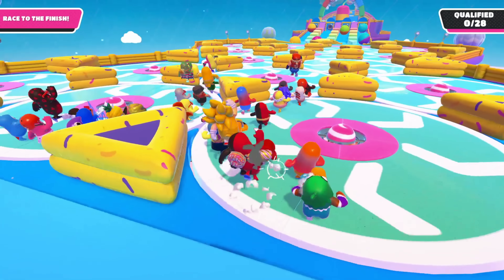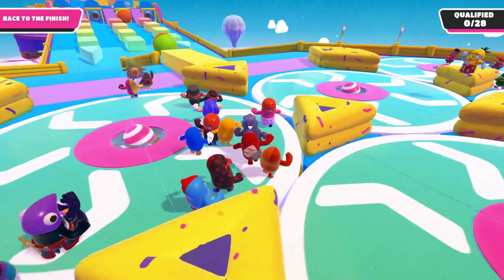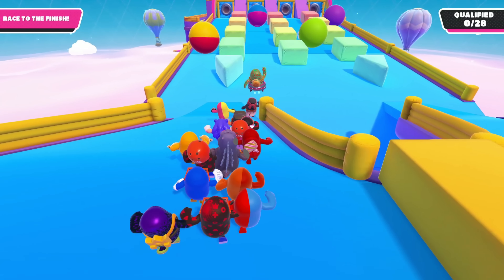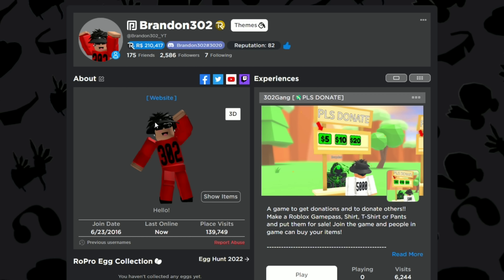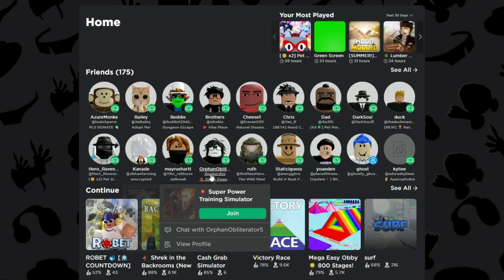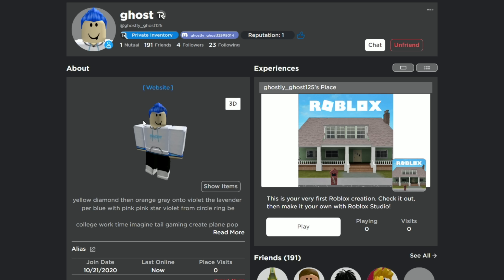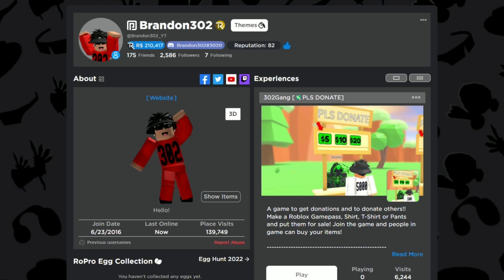Hey guys, it's brandon302, and in today's video I'm going to be showing you how to get a custom Roblox profile picture. You can customize your stuff for free, or kind of for free. My profile picture and body shot are different from other people's — if I go to my friends here, they're all just staring straight into your soul. If I click on this guy, this is just a normal body shot, he's just standing there doing nothing. But if you go to mine, I'm doing emotes that I bought on Roblox.